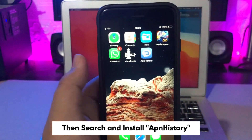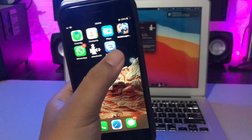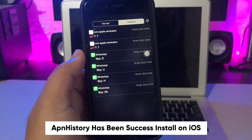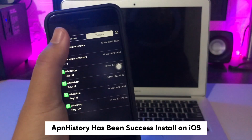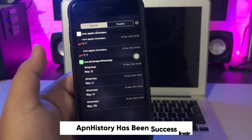Launch AppinHistory. Now you can see the history — old notifications that have entered your iPhone are listed here.